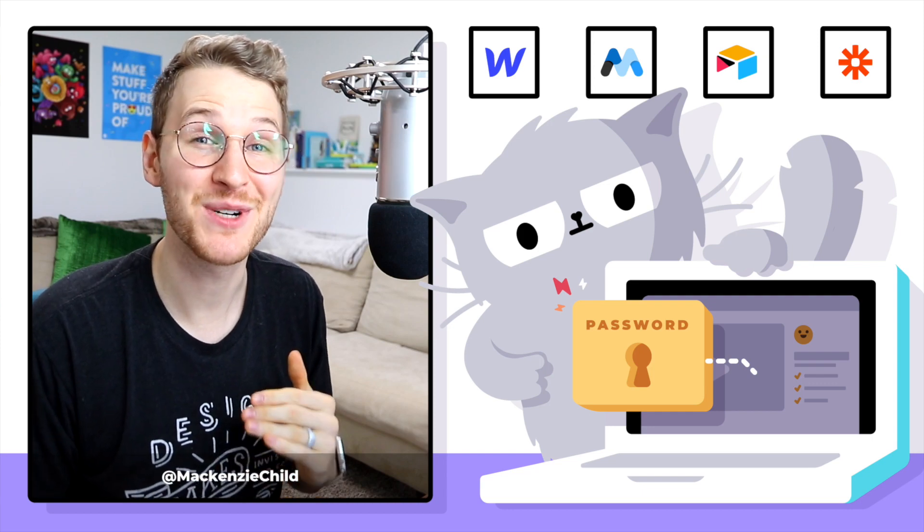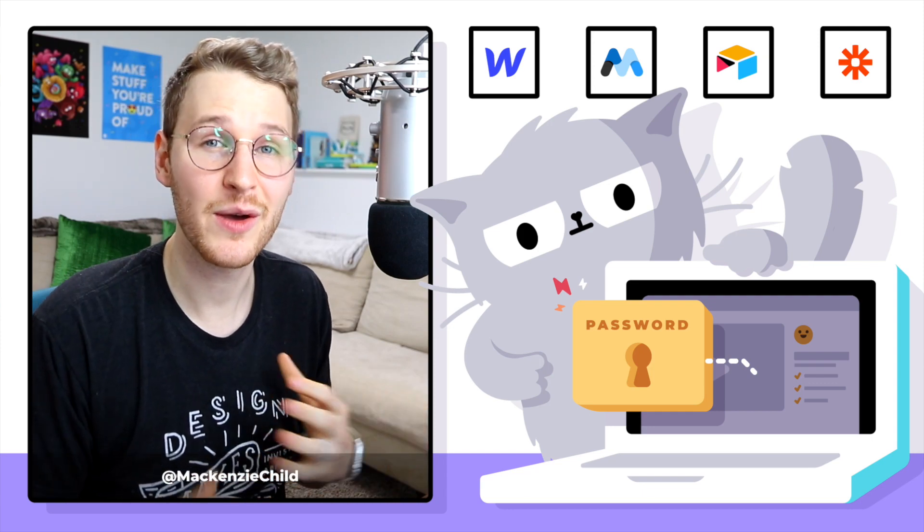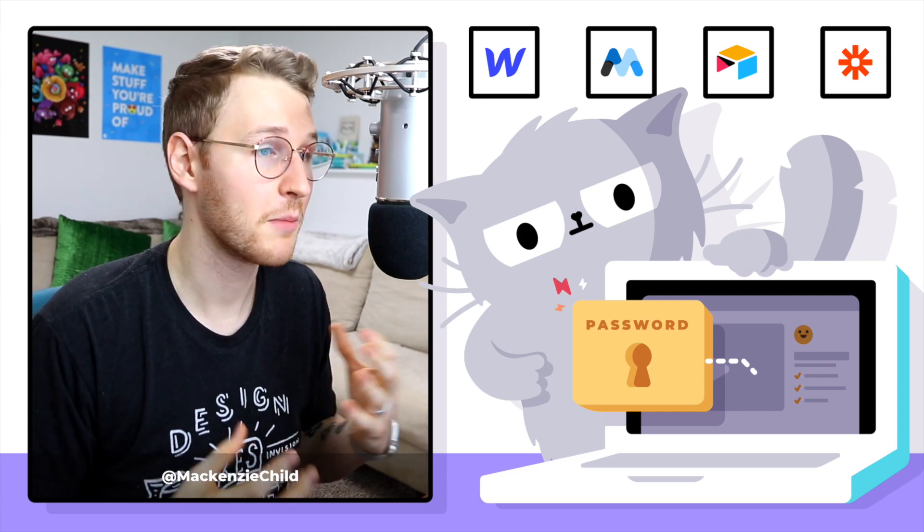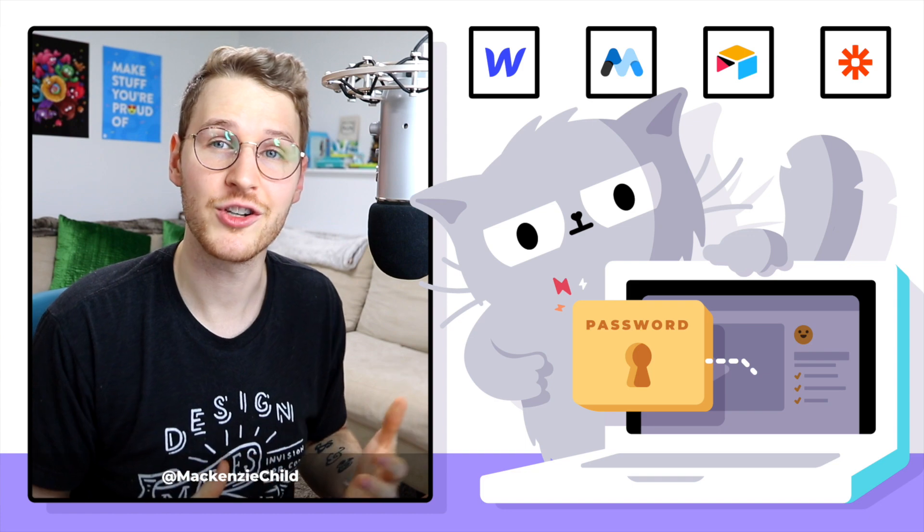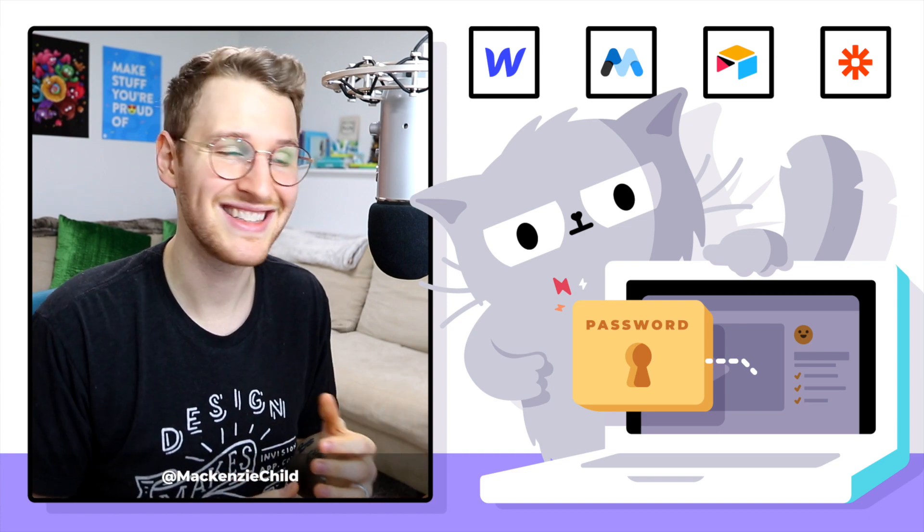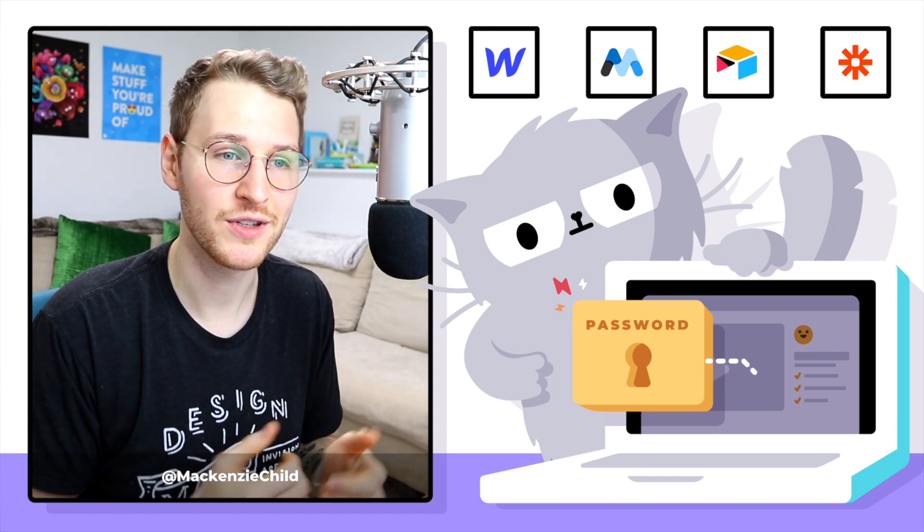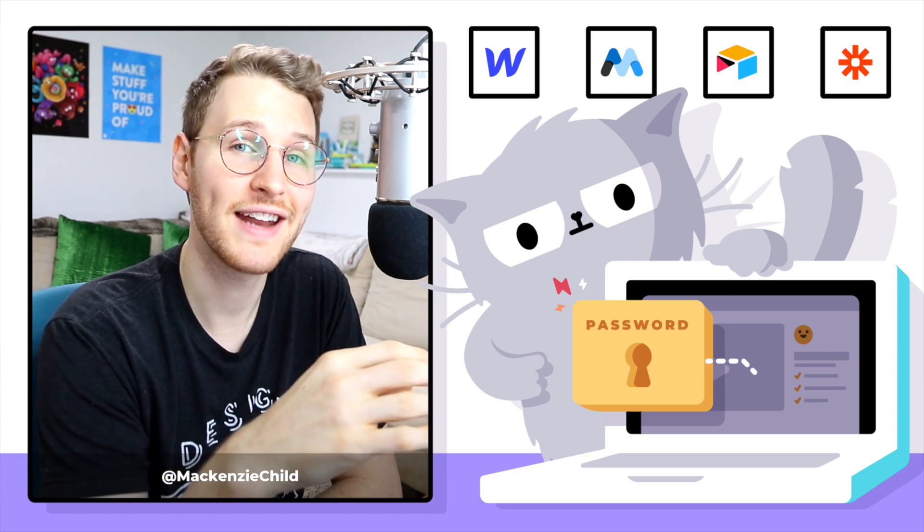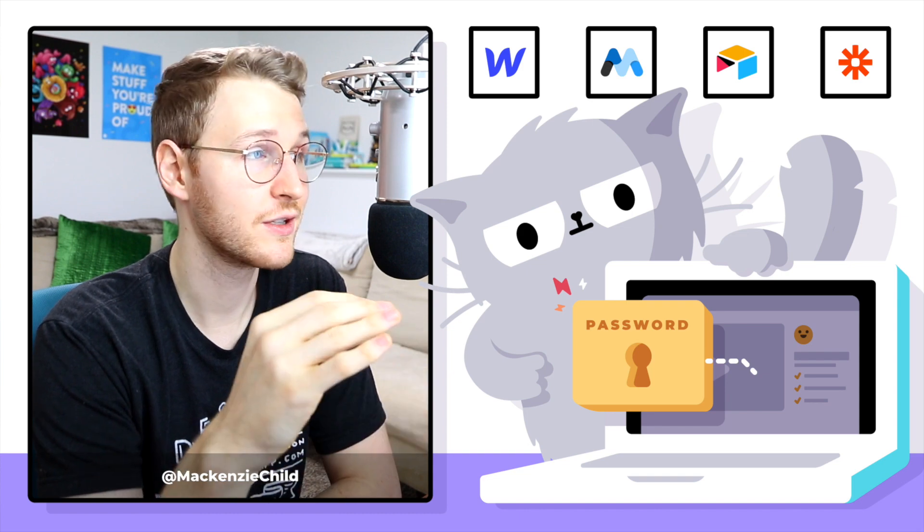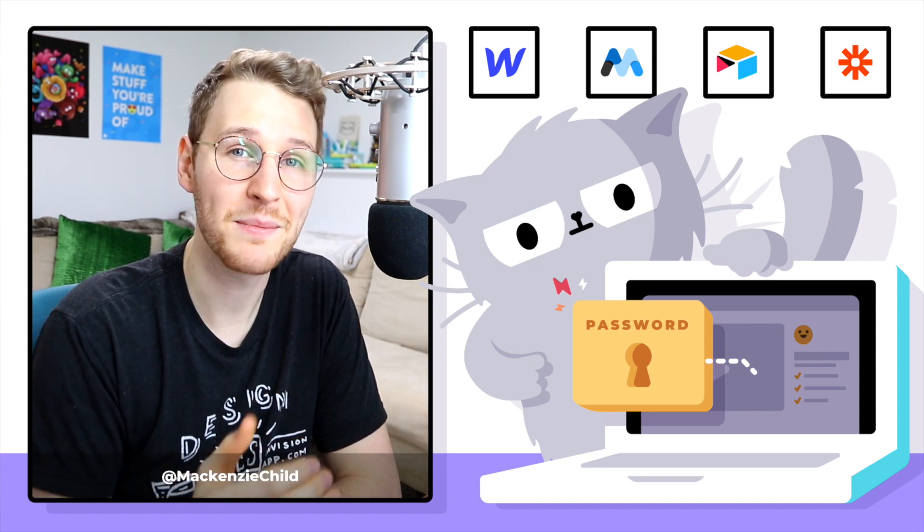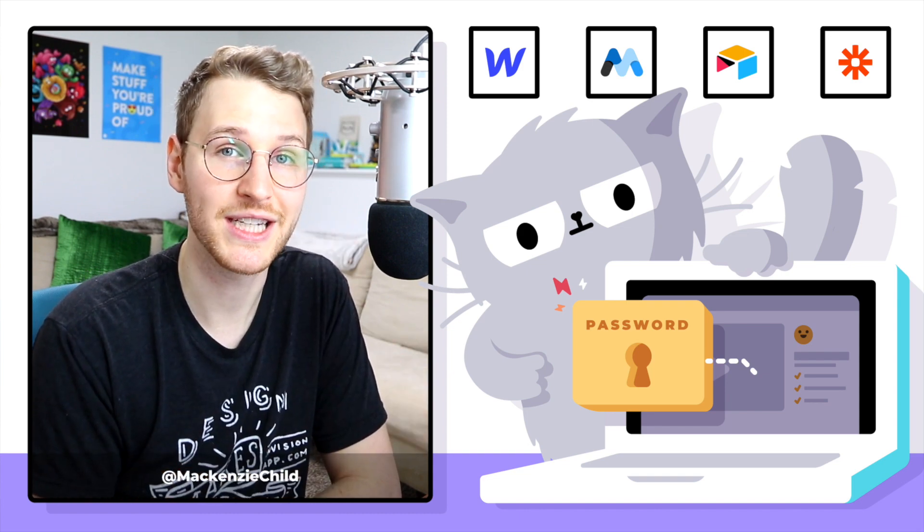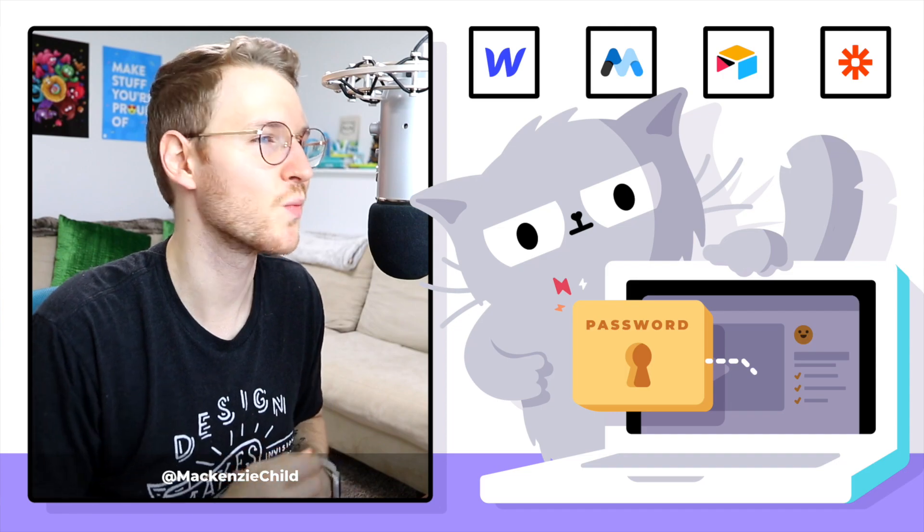All right, welcome to lesson number six. In this lesson, now that we have our mark as complete functionality set up, we're going to be setting up our member dashboards. On that dashboard, we're going to be listing out all of the episodes that they have marked as complete.